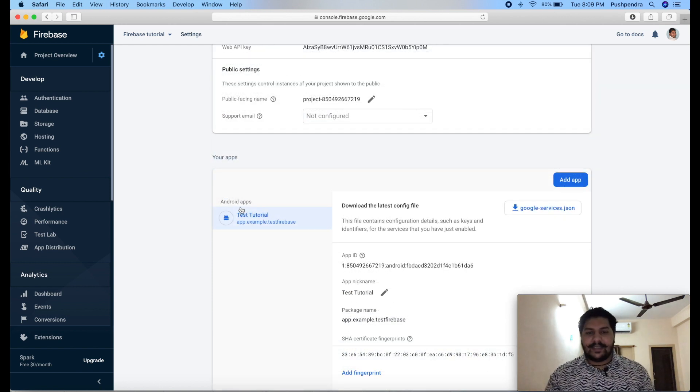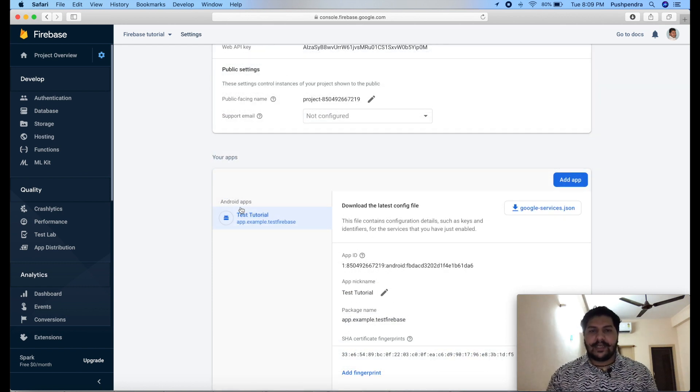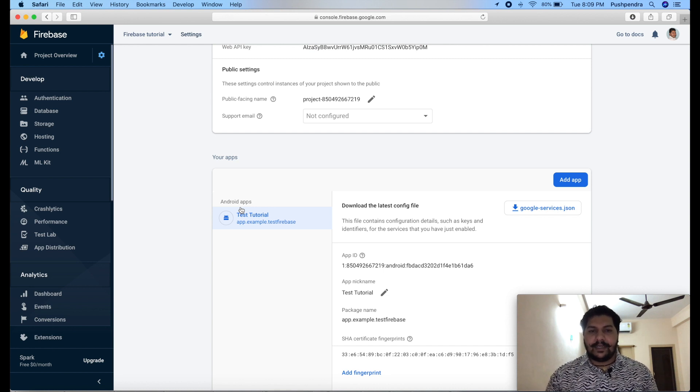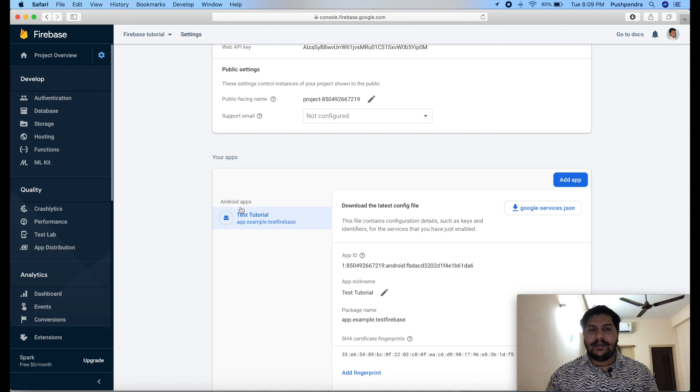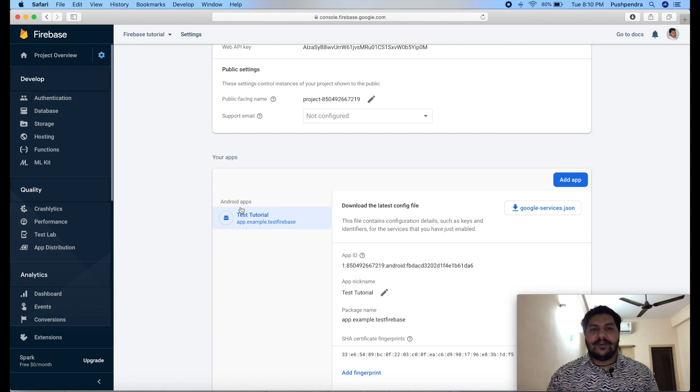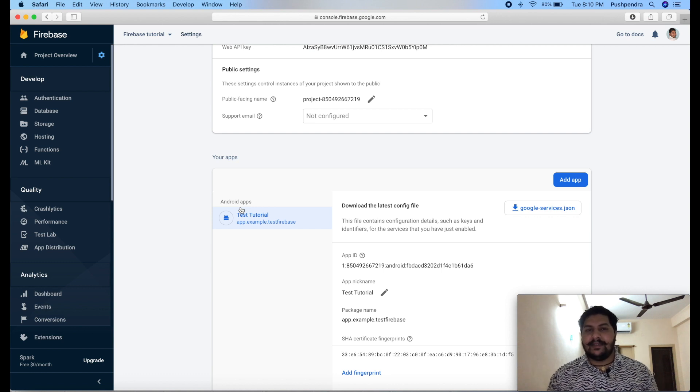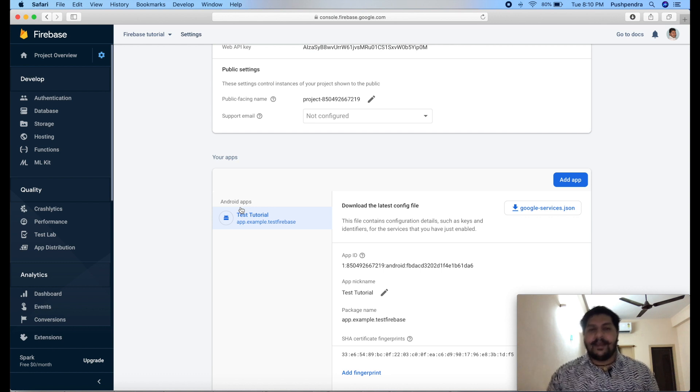So, guys, thank you for watching this video. I hope you clear about how you can integrate Firebase in your application. It's very simple. So, just enjoy. In next video, I will tell you how you can integrate push notification in your Android application with Kotlin language. Thank you so much. Have a great time. Bye-bye.